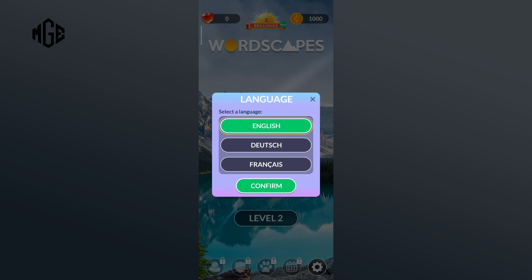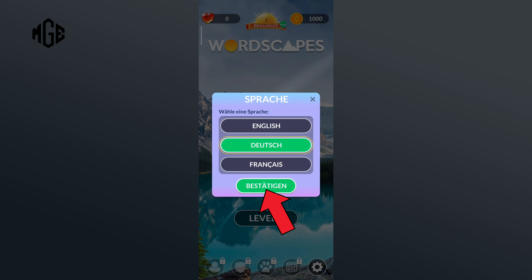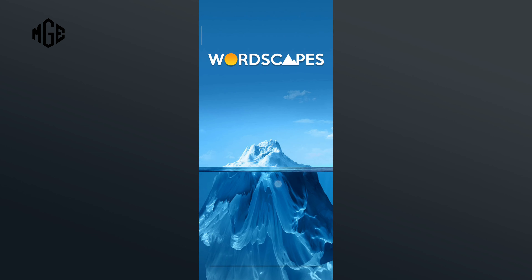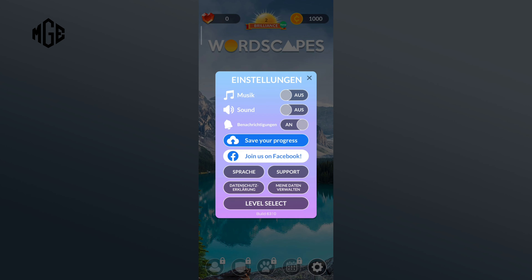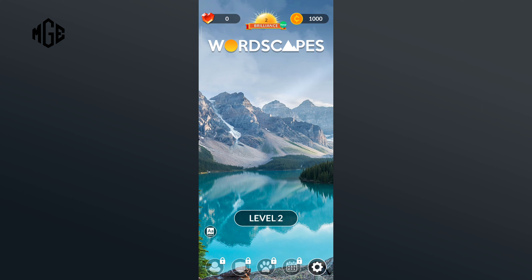Then tap on the confirm option. So that is how you can change language on Wordscapes. Thank you for watching Make Gaming Easy.